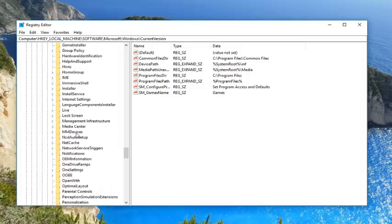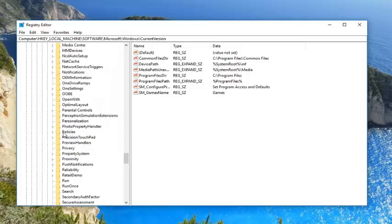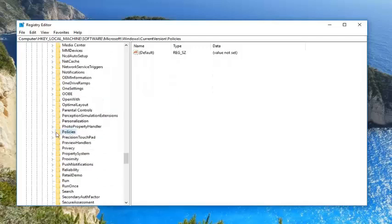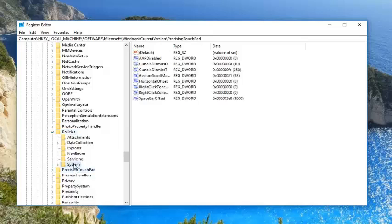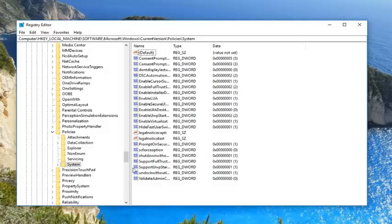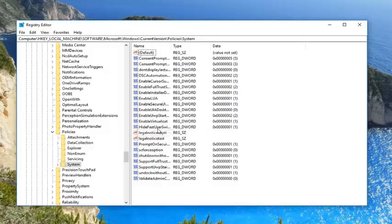Look for Policies here. Expand that. Now we're underneath Policies, you want to go and left click on the System folder. Now that we're underneath System, you want to look on the right side here for something that says Hide Fast User Switching. Right here.